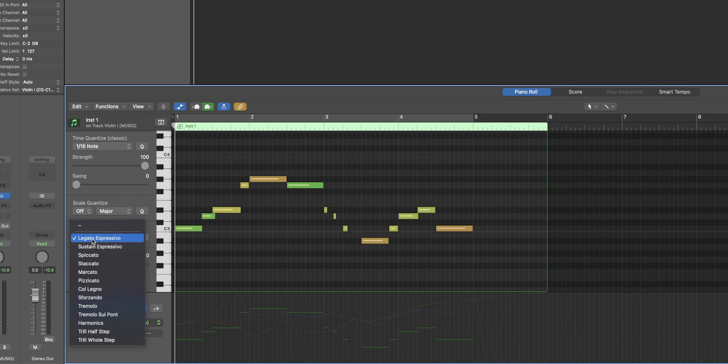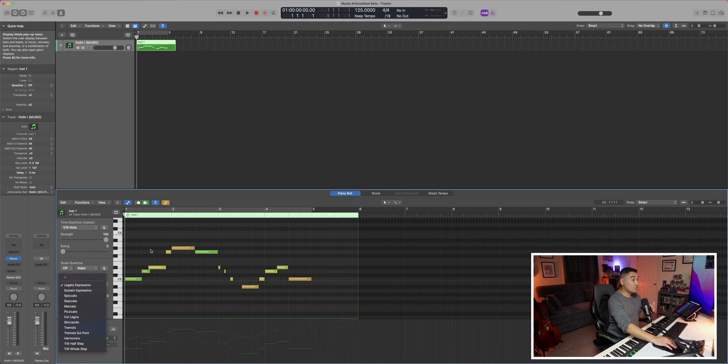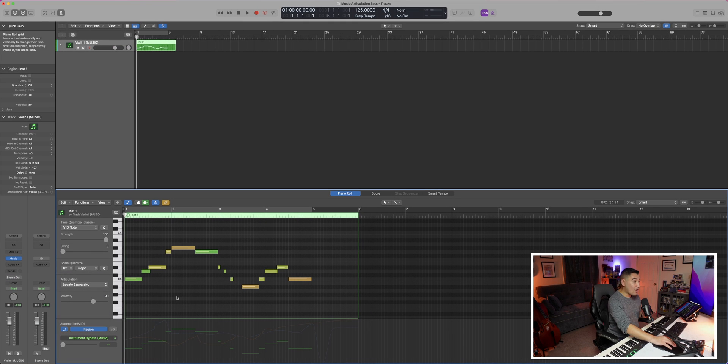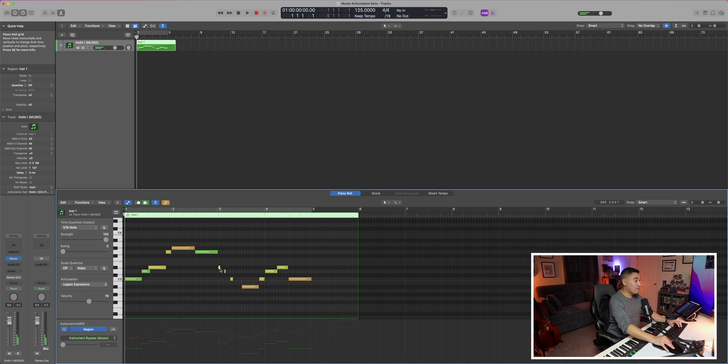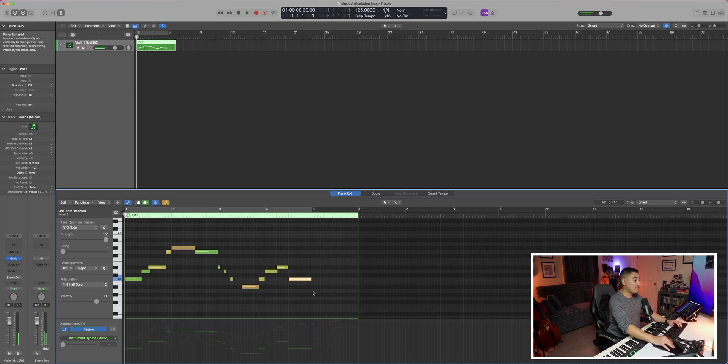And then within the piano roll itself, we get another dropdown menu of those same articulations. This is great because you could write in this line of music and then assign the articulation after the fact. So here we have some legatos, we have some spiccatos, we have staccato and a half step trill.